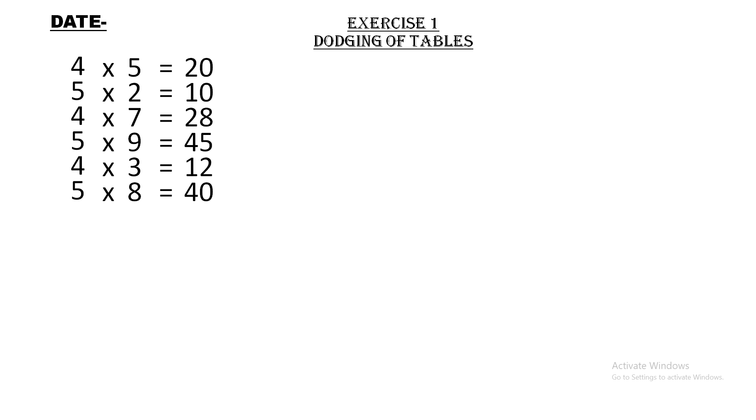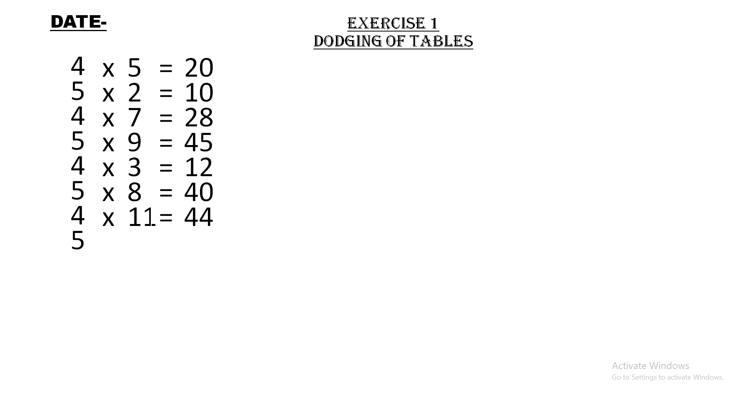4 × 11 = 44. Four elevens are forty four. 5 × 1 = 5. Five ones are five.